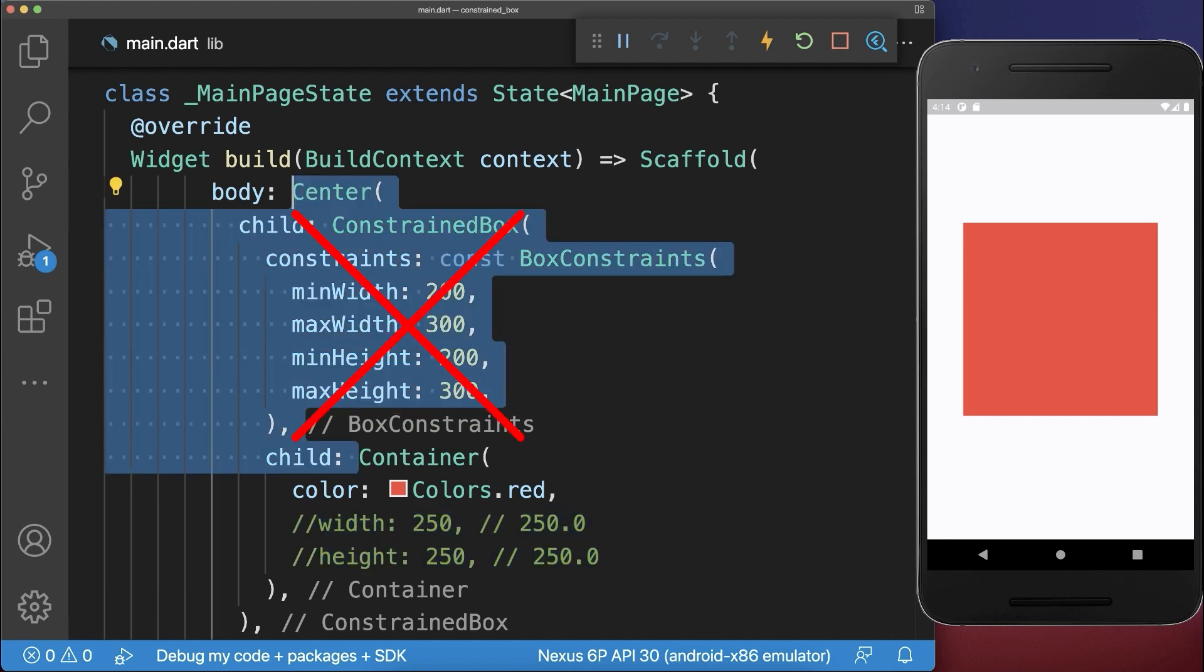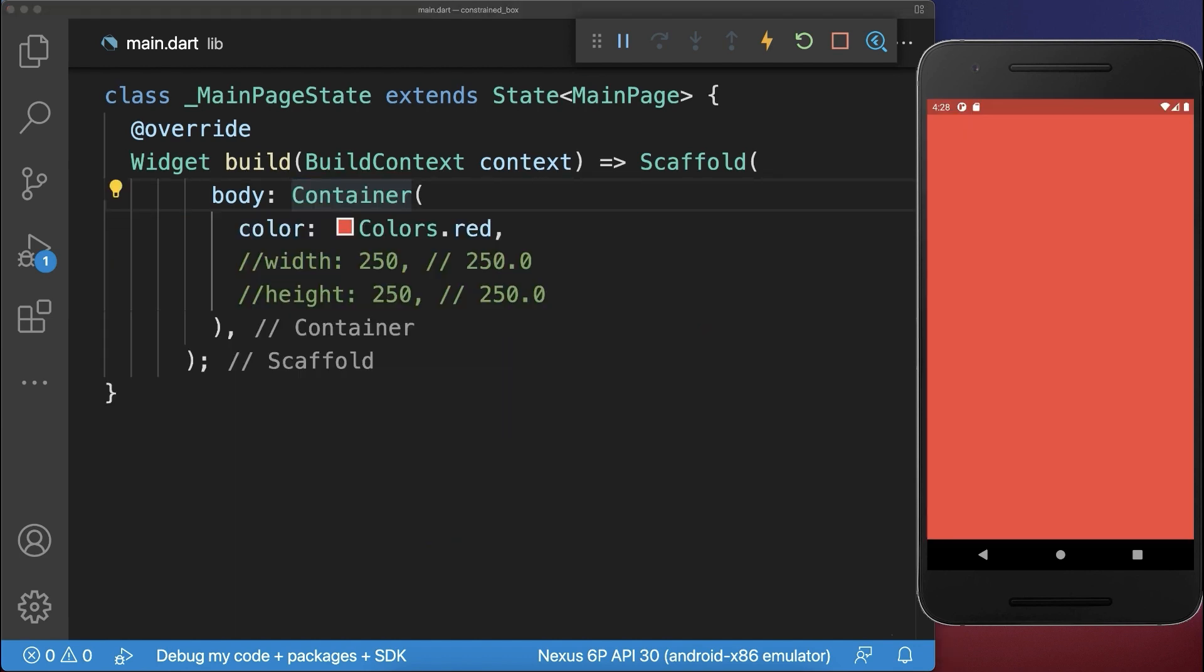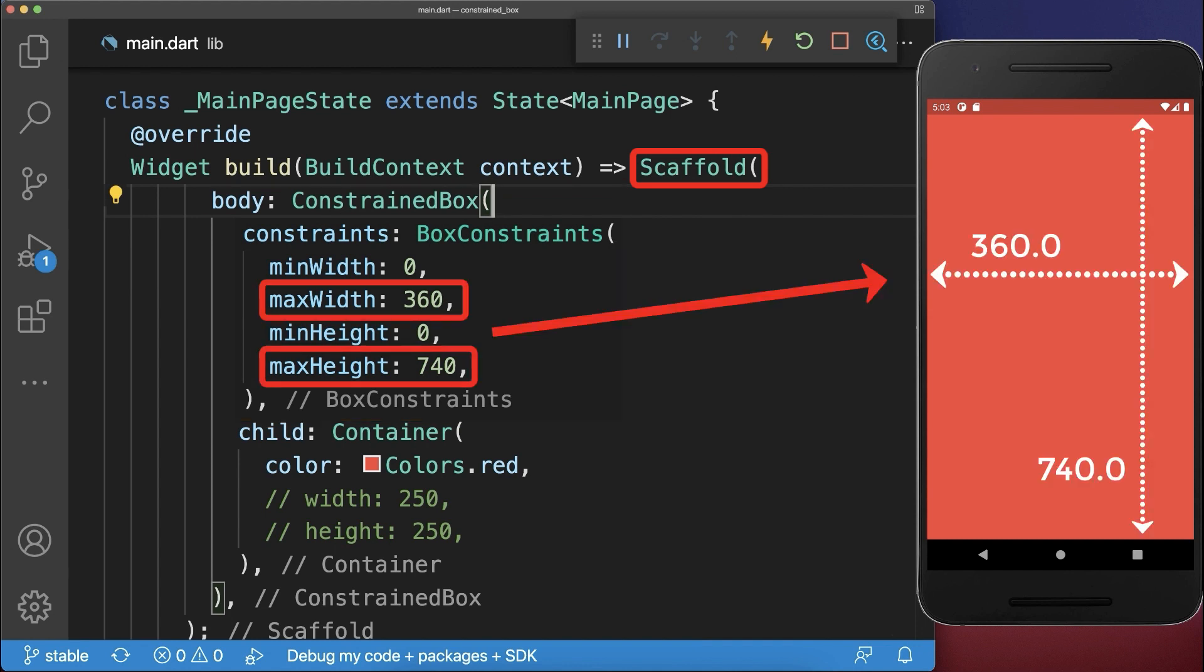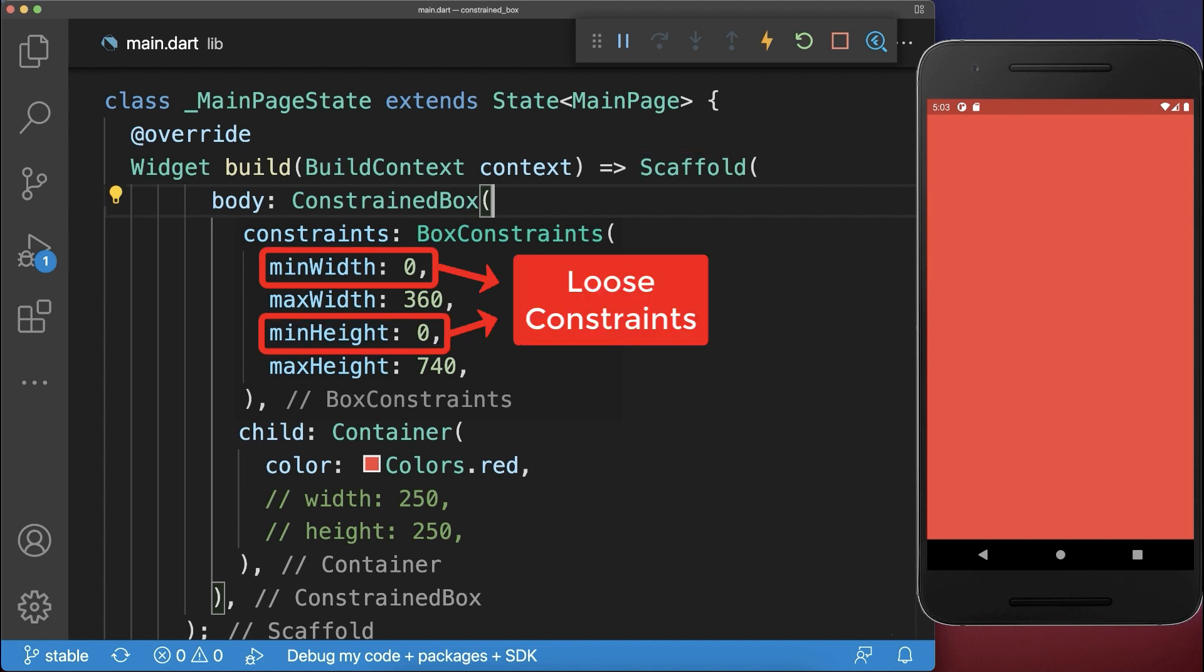Even if you don't specify constraints on your own, every widget in Flutter will impose constraints on their child widgets. In this case, the scaffold imposes the screen size as a constraint on a child. Since both minimum values are zero for the width and for the height, these constraints are called loose constraints.